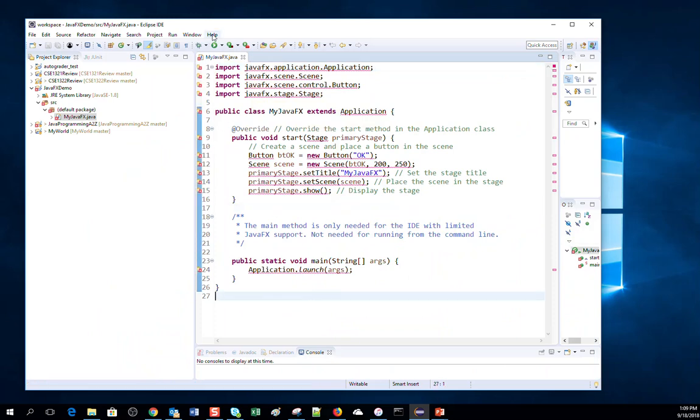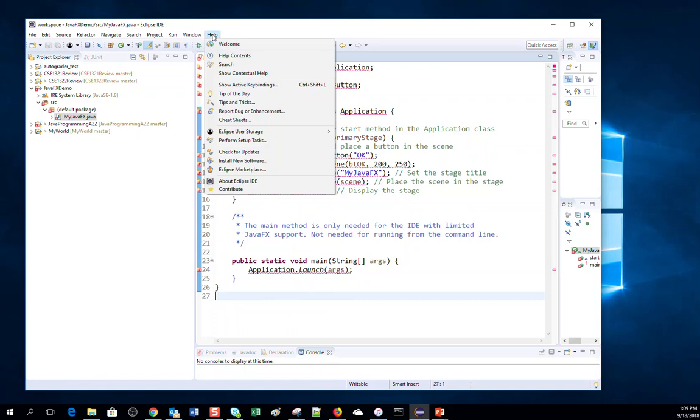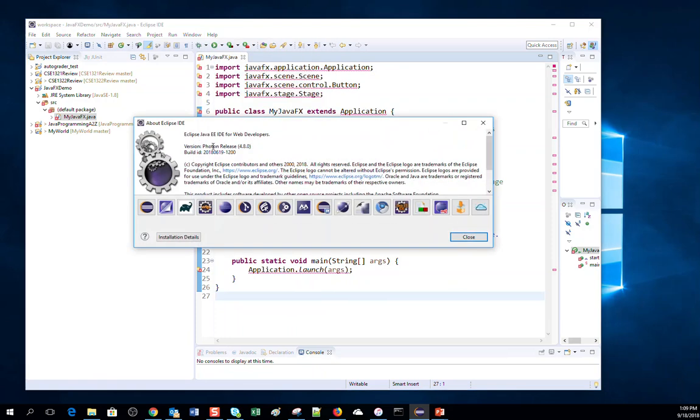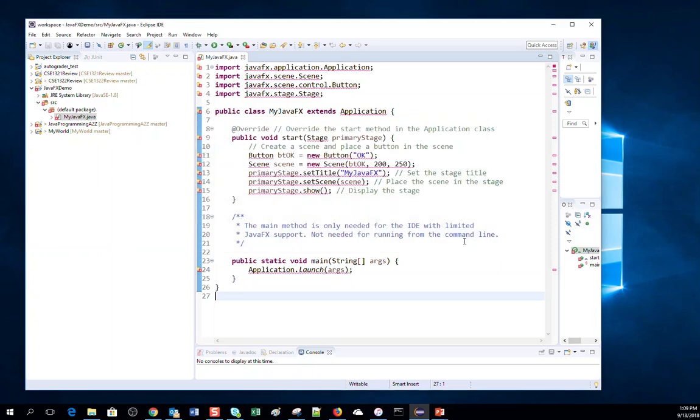Let us first see my Eclipse version. If I click on Help and then About Eclipse IDE, you will see that I have the Photon version installed.